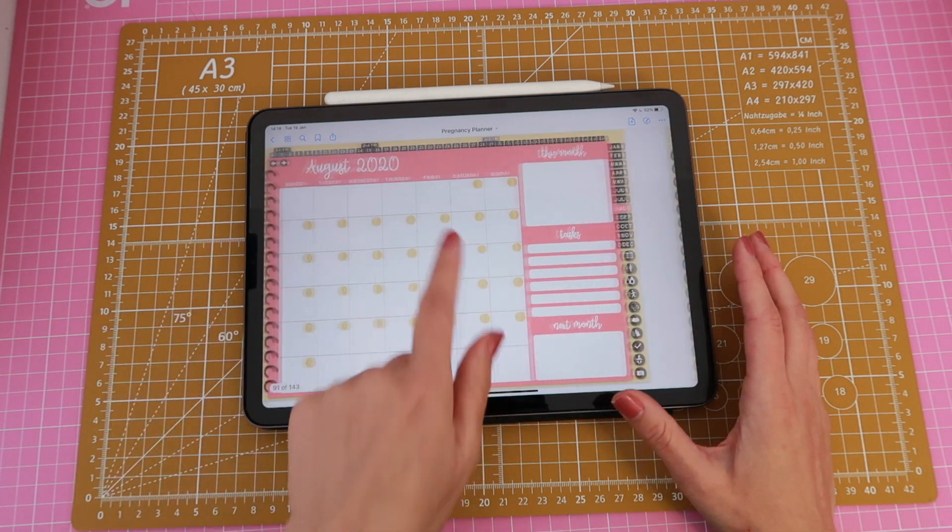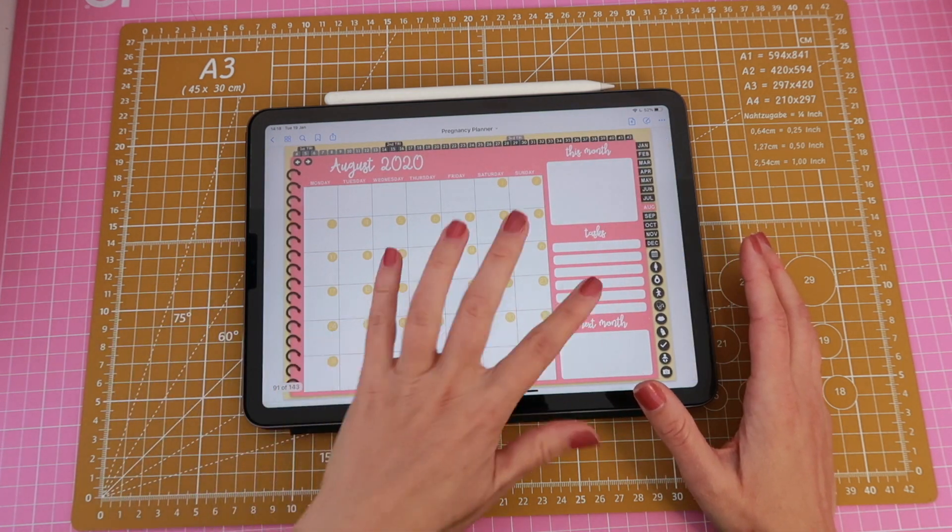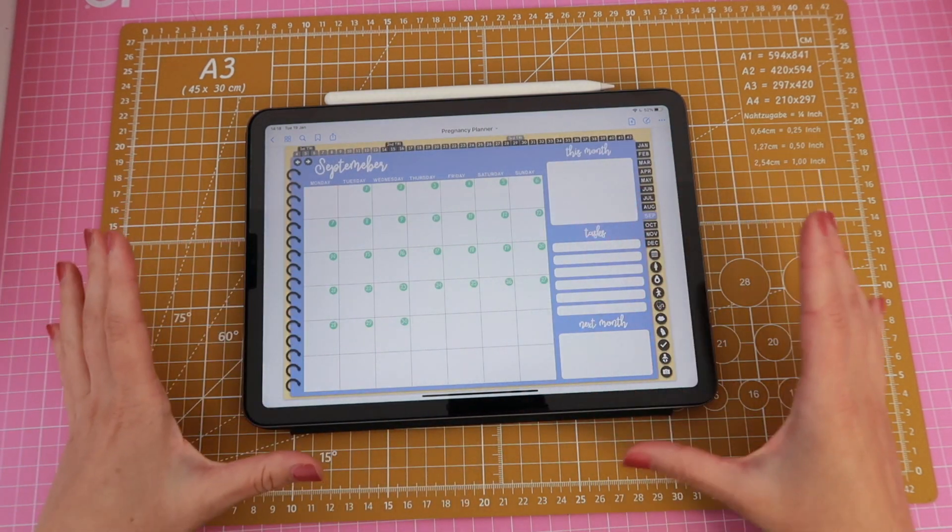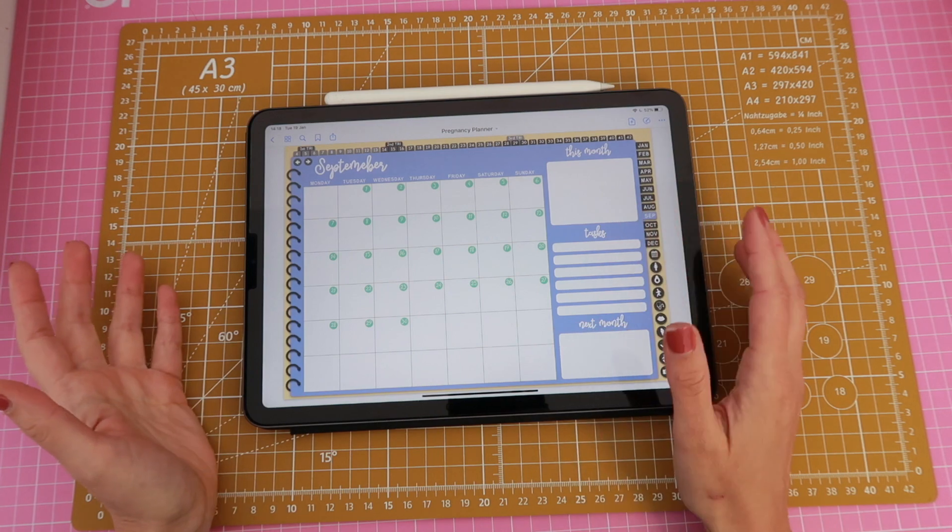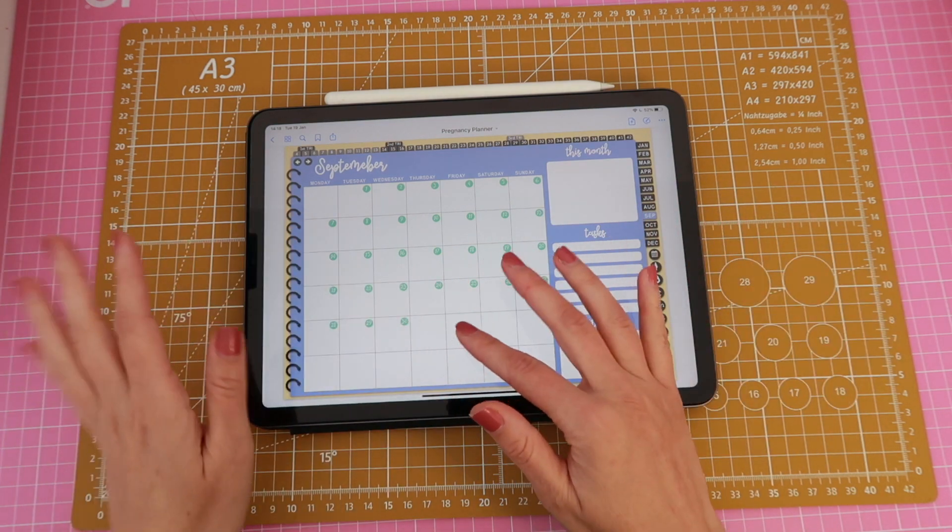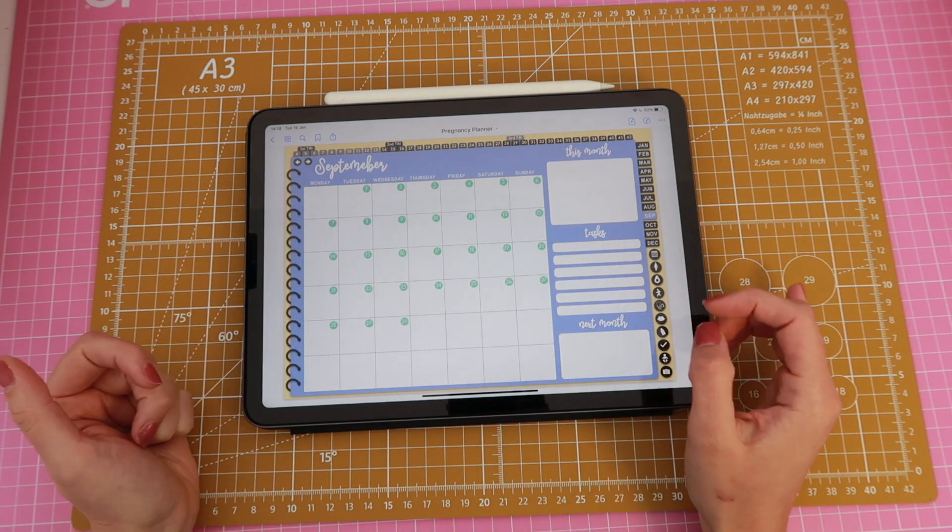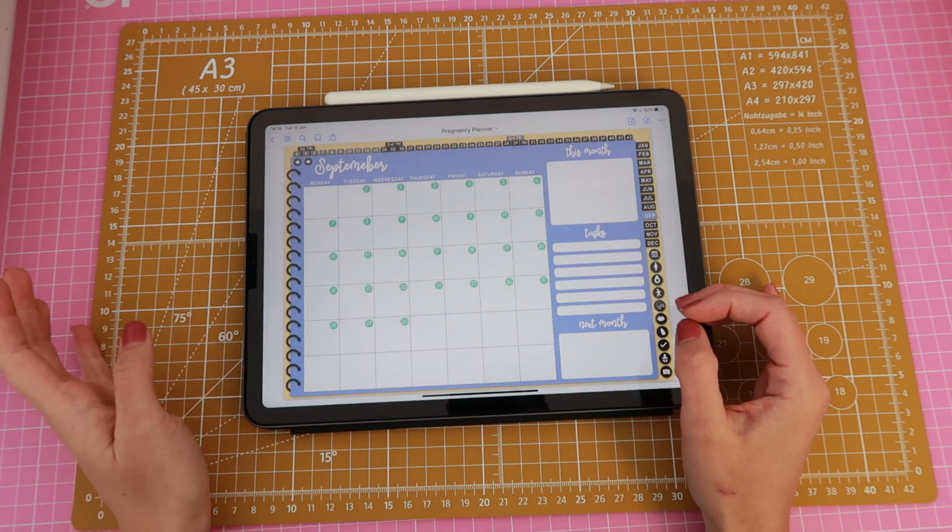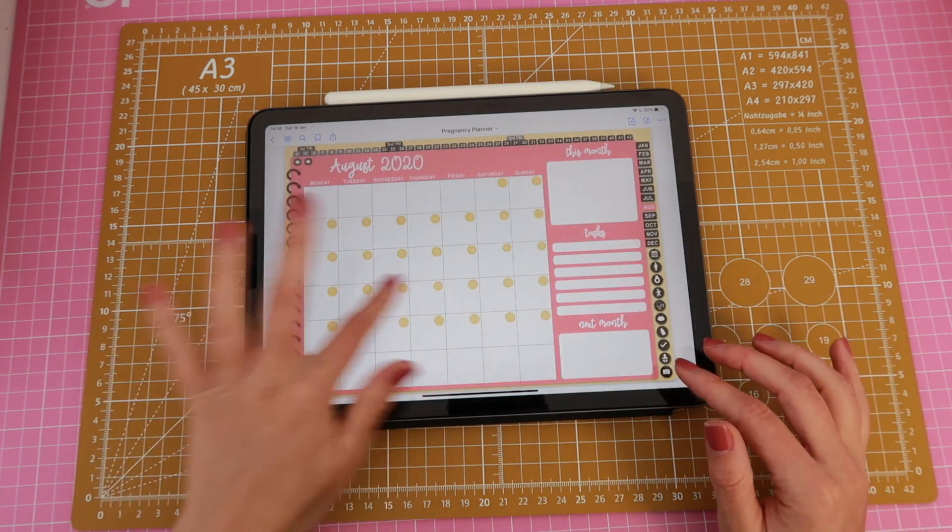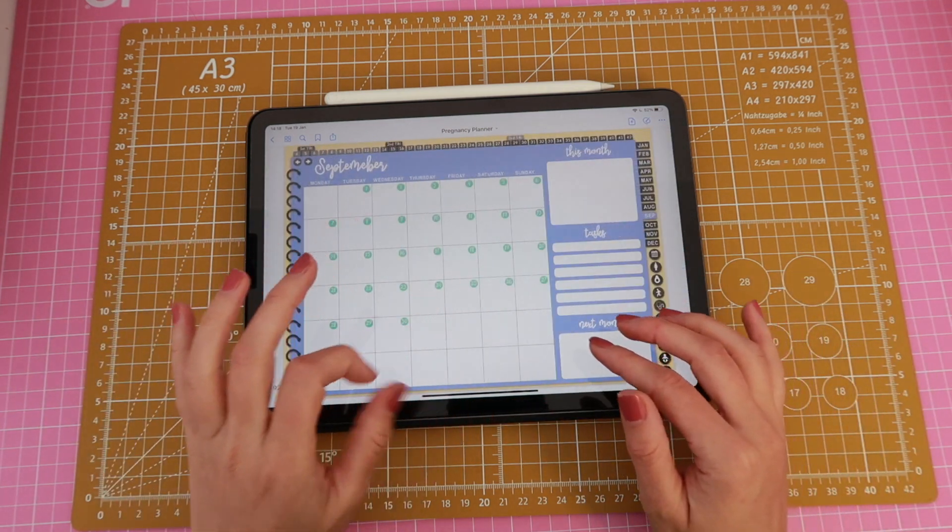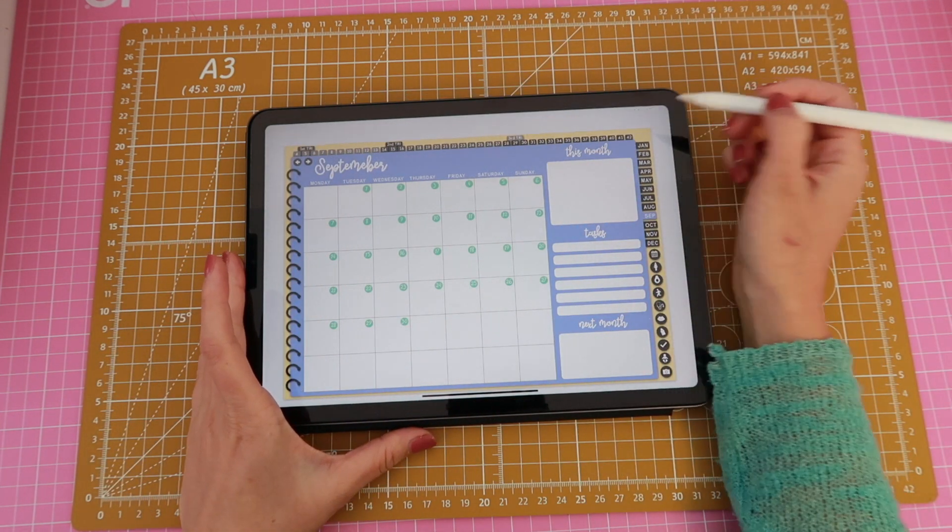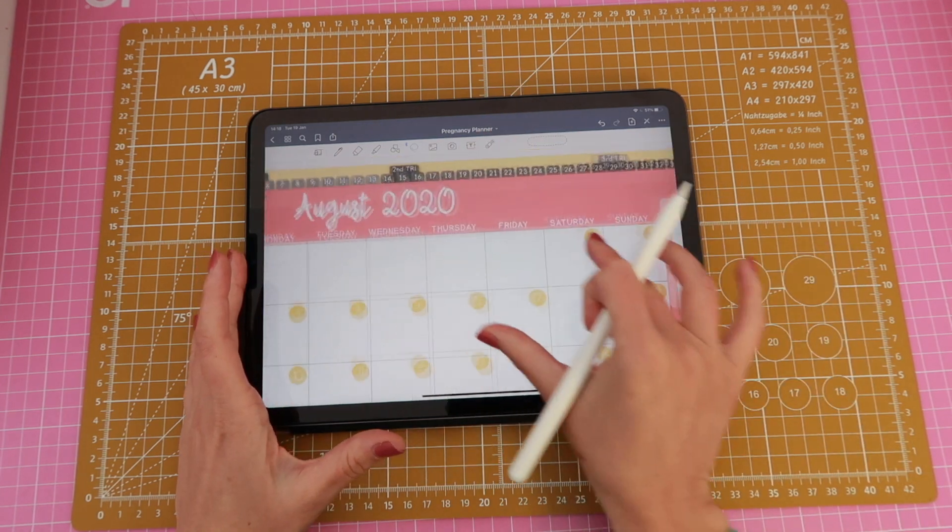Okay so as I said I will start using this planner in August, I mean we are already in the following year I'm aware of that but as I said I need to back plan and add some info to these pages.